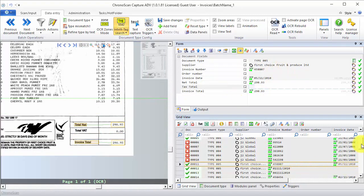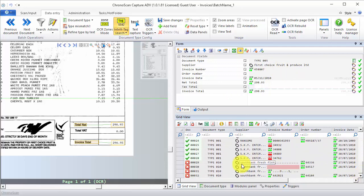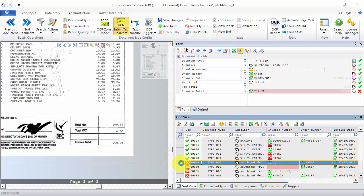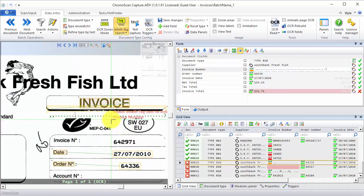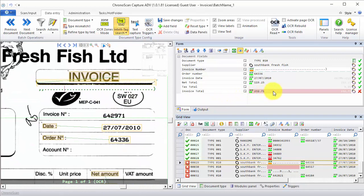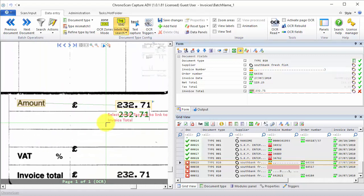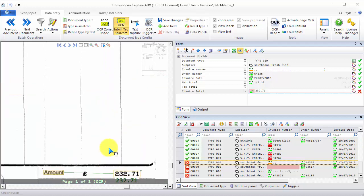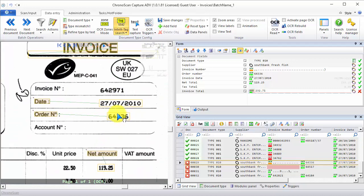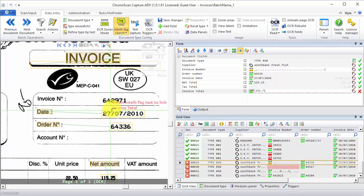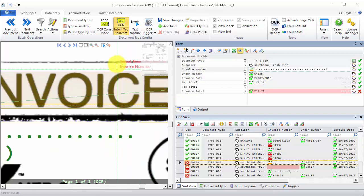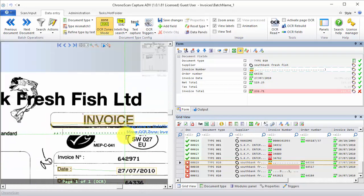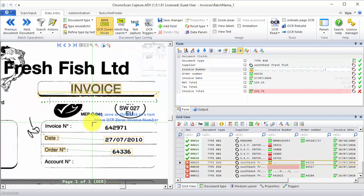So let's move on to the next document type with error — type 010. Let's open and check. We have one problem with invoice number that is being detected on the wrong place, and also with the invoice total, which is also being detected on the wrong place. So we're going to do two different things. First for the invoice number field, we're going to have to use an OCR zone to capture this data. So we're going to click on the invoice number field, make sure we have selected the OCR zones mode, and then we're going to create our OCR zone right here.